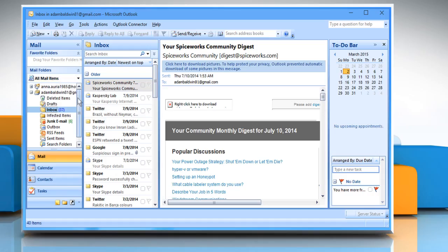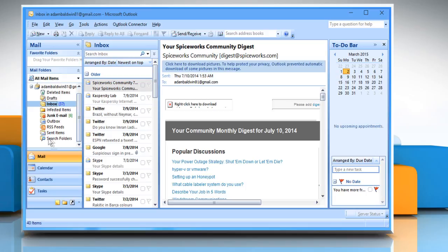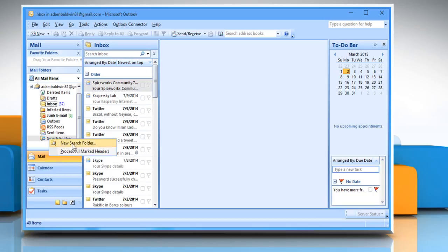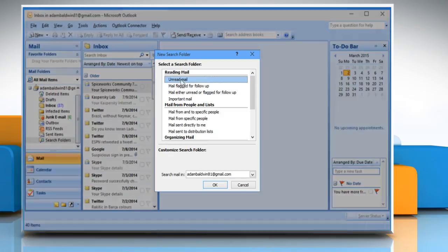Open Outlook 2007. From the left pane, under the All Mail Items section, you can navigate to the Search folders. Right-click on it and then select New Search Folder.